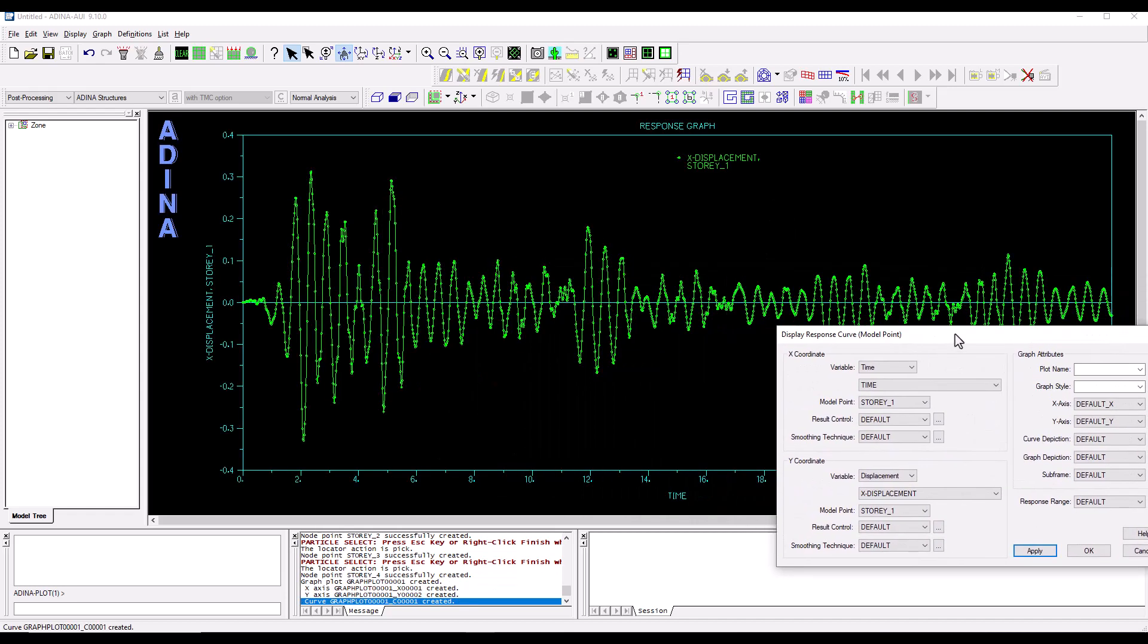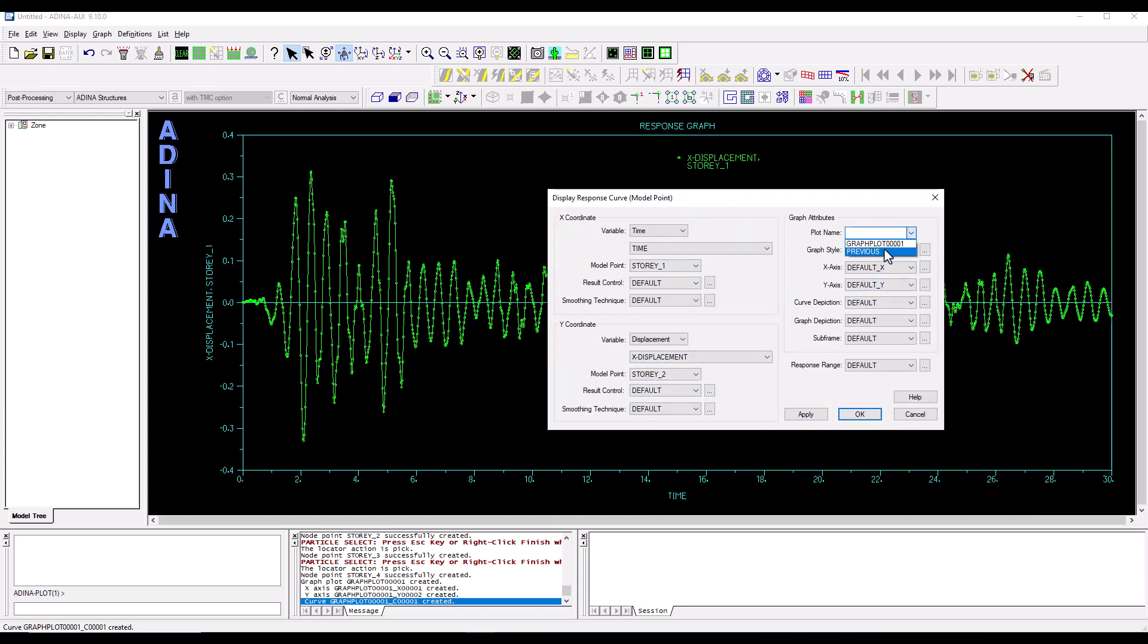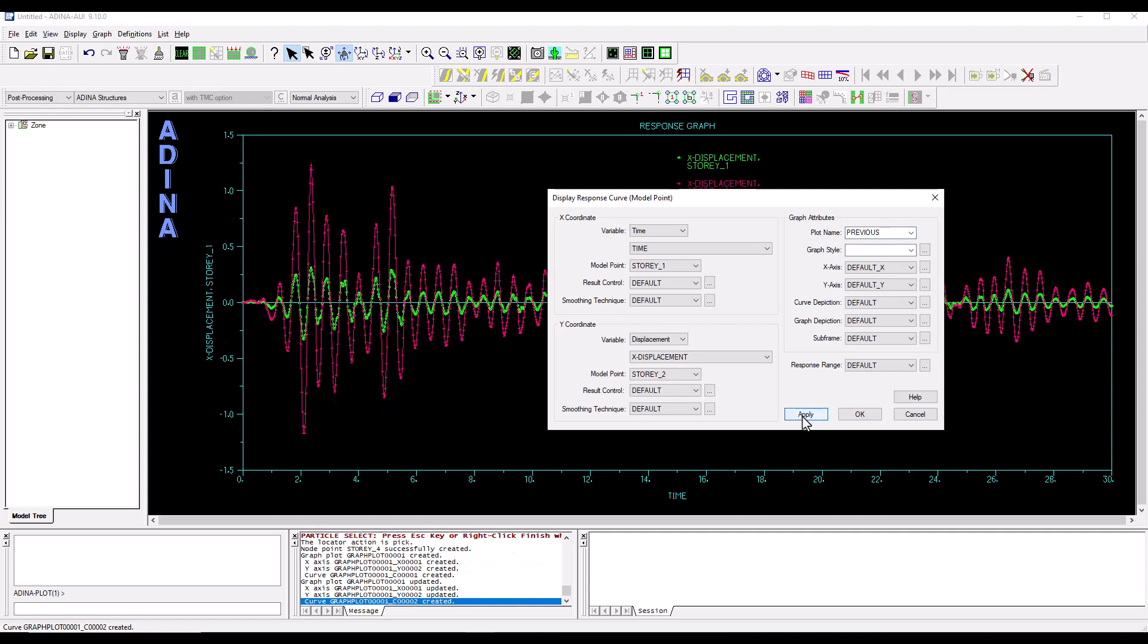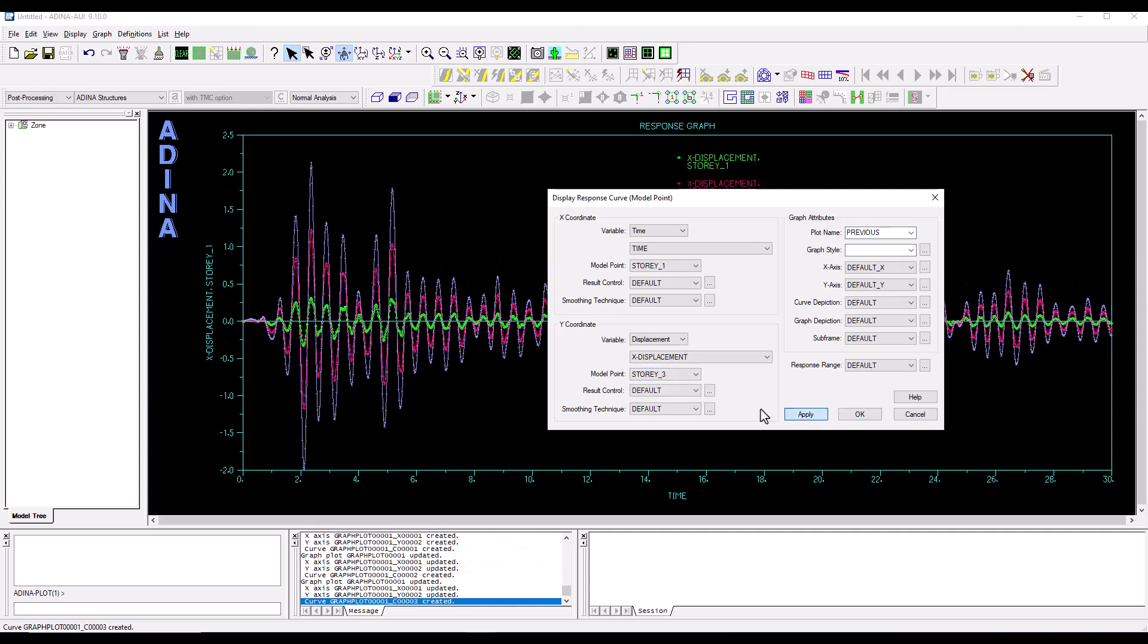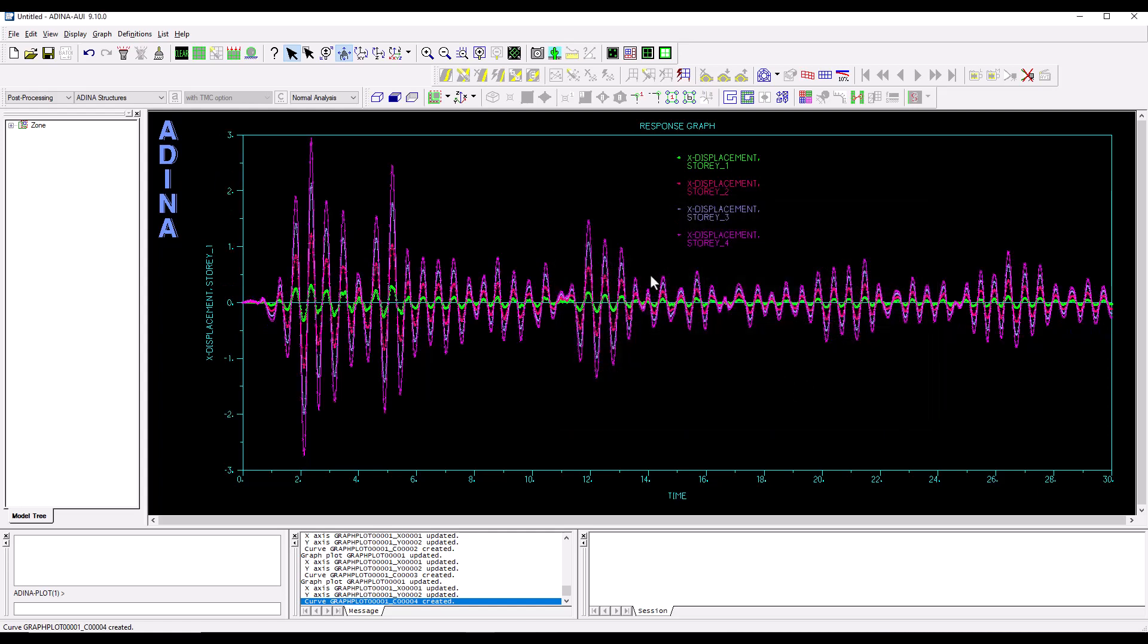And then we can go story two, I want the plot name to be, well I want the previous plot so we have the graphs overlapping on the same. Apply, story three and apply and story four and apply. Cancel this and this is how the displacement time histories at different floors of the structure look.